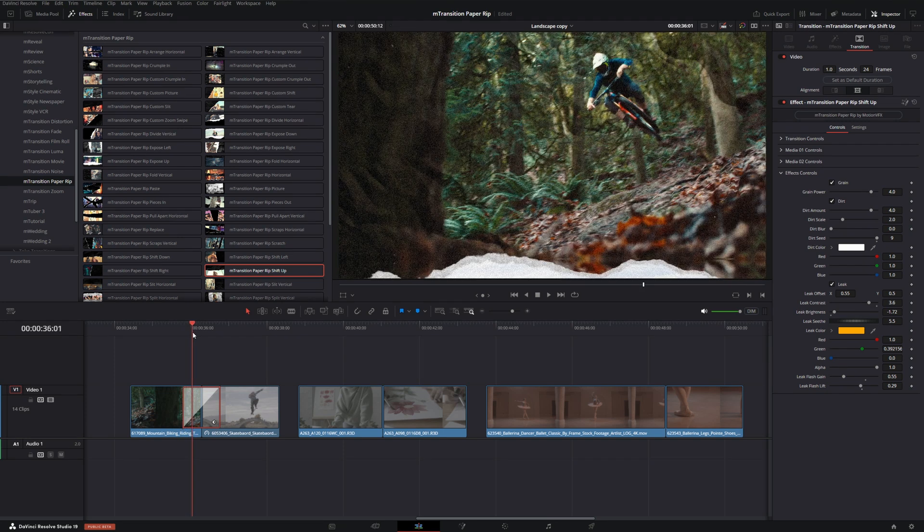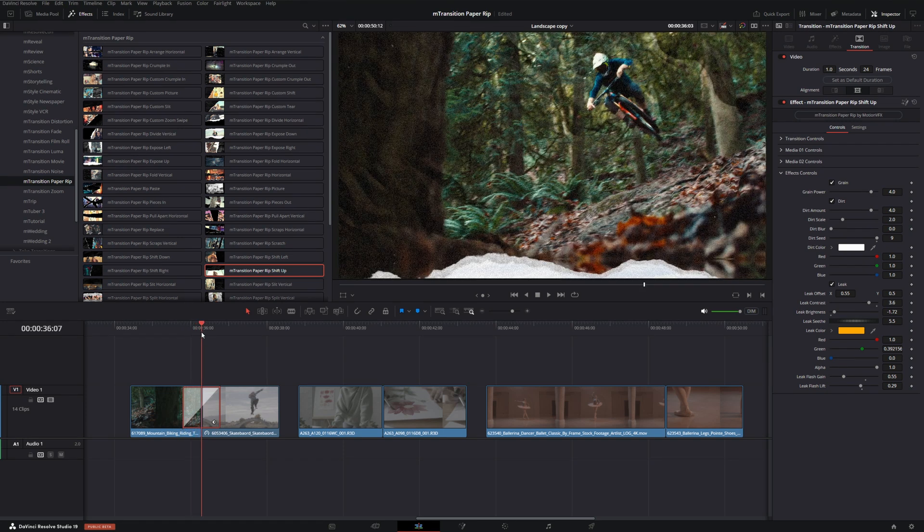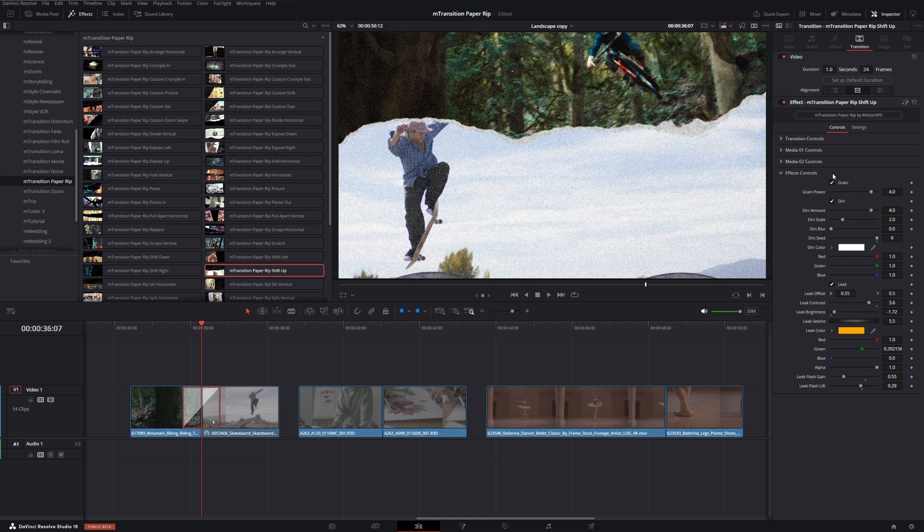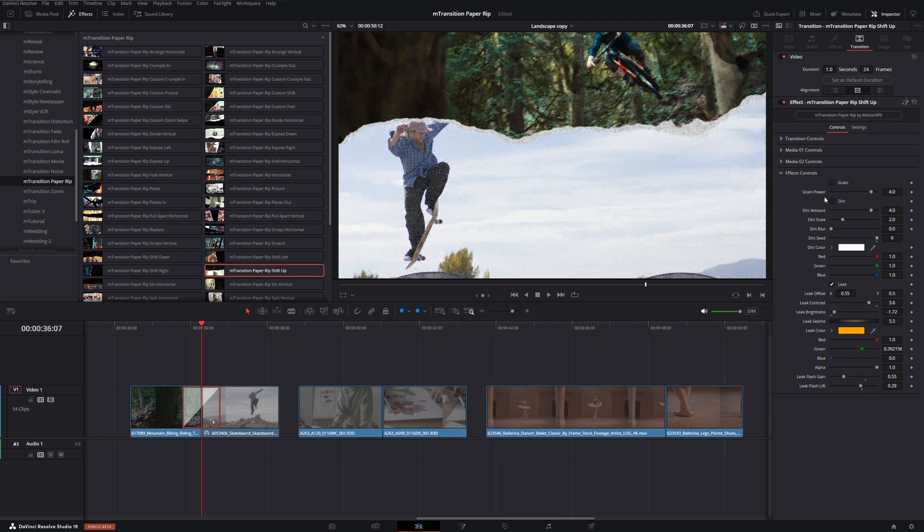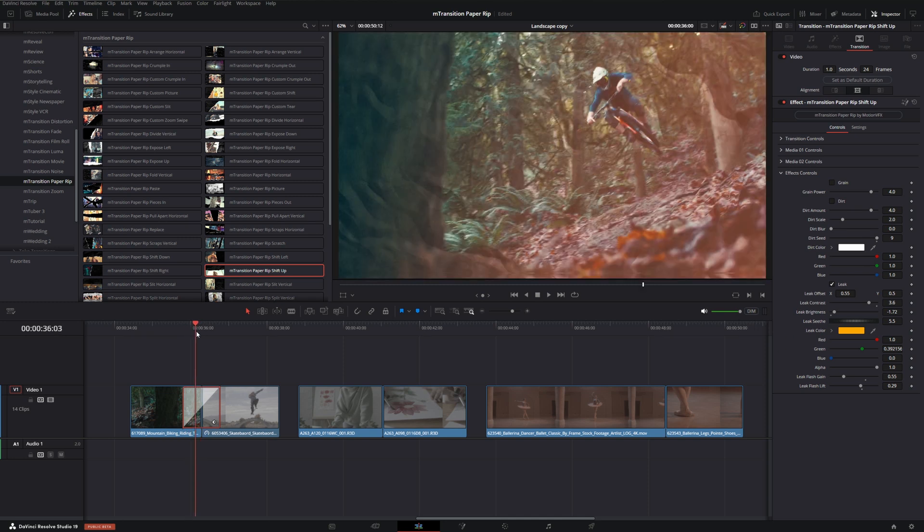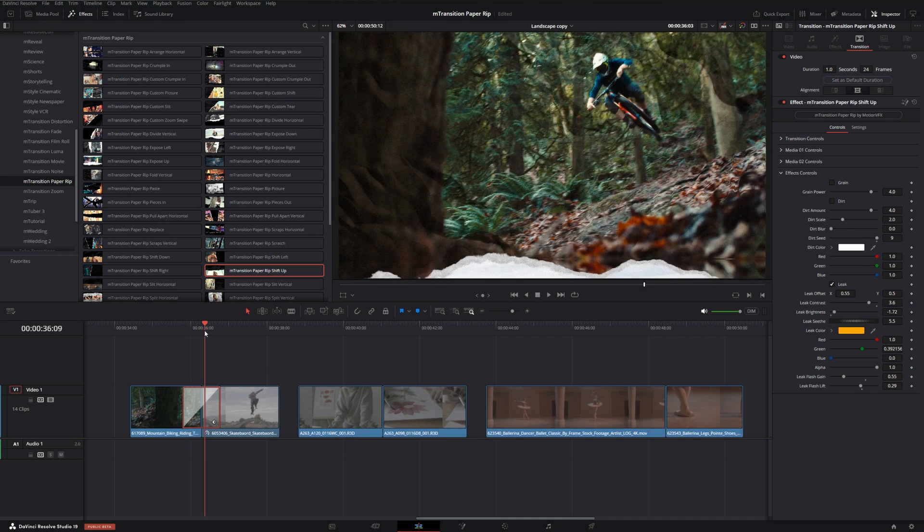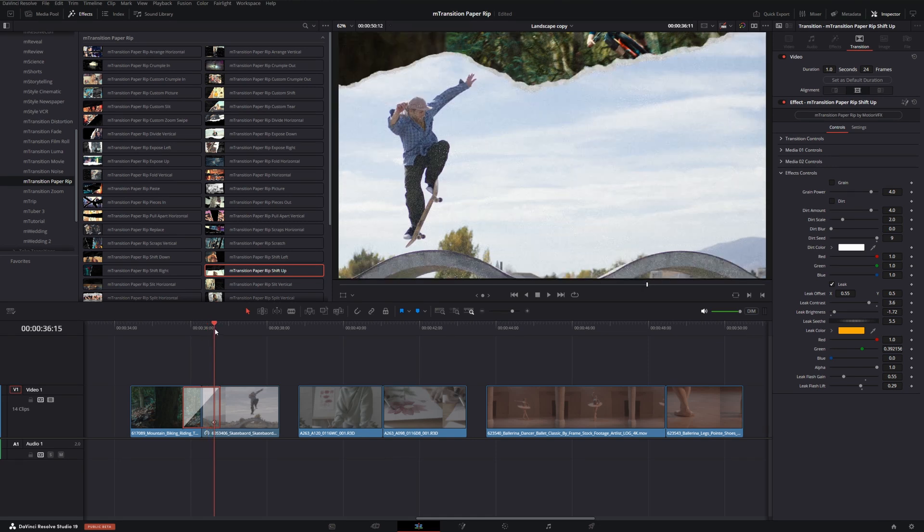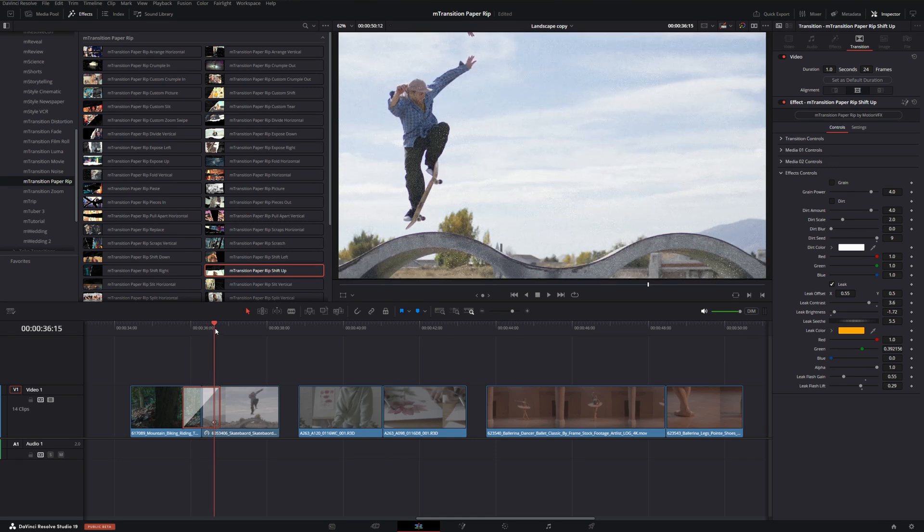Now a lot of times with these extra controls they can cause extra processing or just might not look good right off the bat. Most of these effects are on by default, but we can always just turn them off if we feel like they don't add to the transition or help the transition flow better. We can turn those off and still have a nice looking transition that flows pretty nicely.